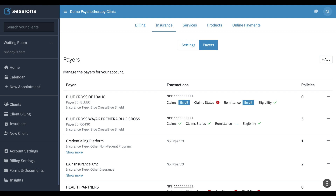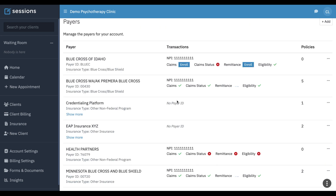In this tutorial, we want to take a look at how you can keep track of payments if you're using a third-party platform like Headway or Alma. They're submitting your claims and paying you directly, and so no payer ID is required.